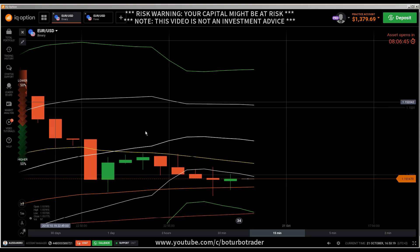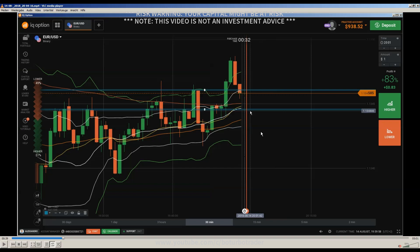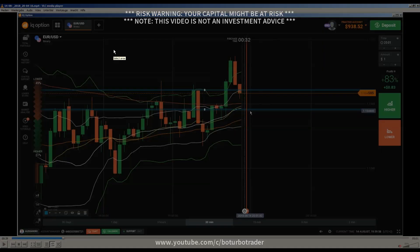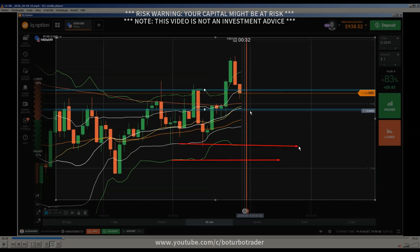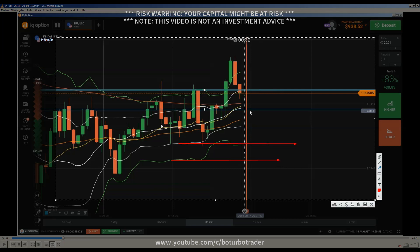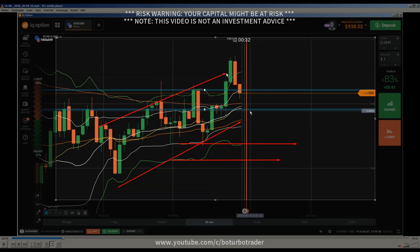Yes, let's start immediately. I've prepared this video — you see here we have a ranging market. You can see a lot of flat Bollinger Band events here. You can see this flat Bollinger Band event, and also the market is almost flat. We have a small uptrend.